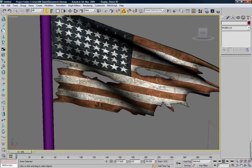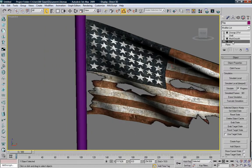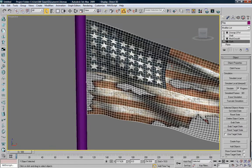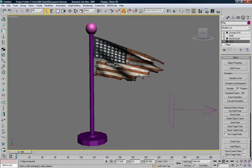Now if we really wanted to, we could go back in and use the Cloth modifier and redo the group so that the vertices of the flag right in here aren't grabbing the pole — that way it wouldn't stretch. We're not going to do that, but that's always another option.